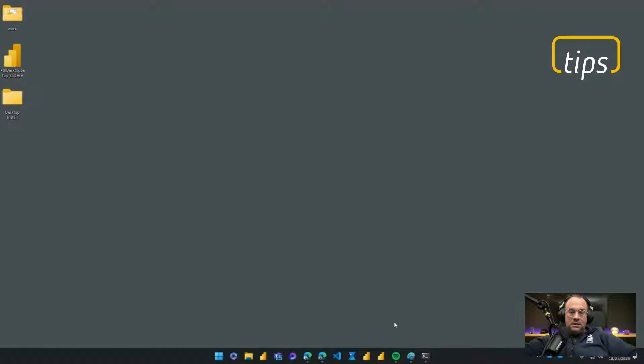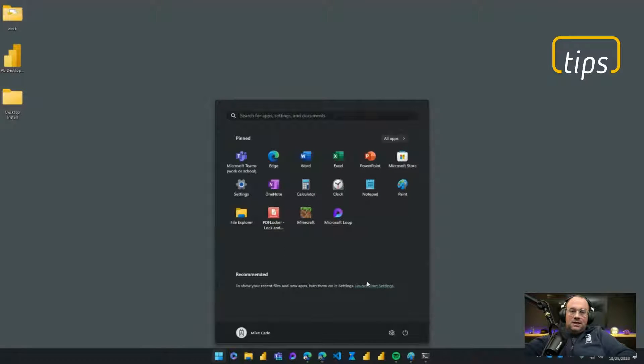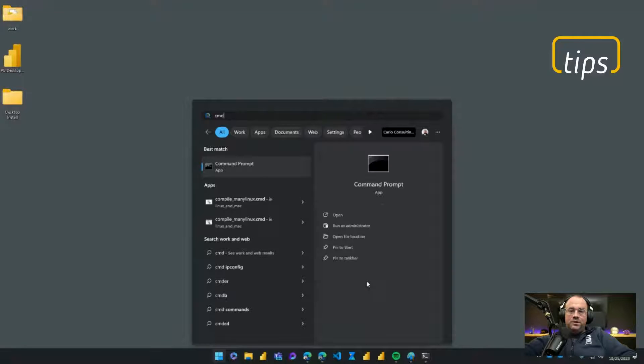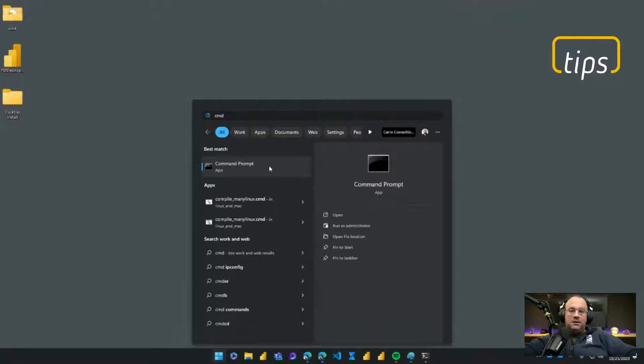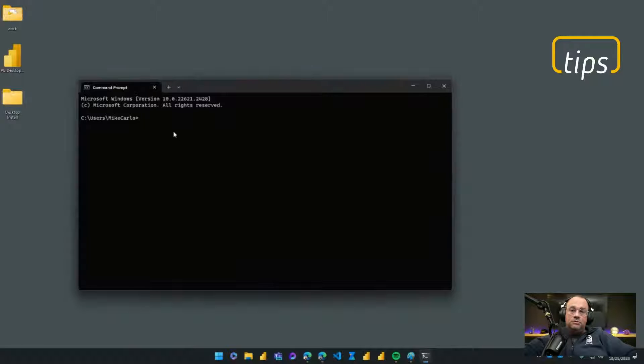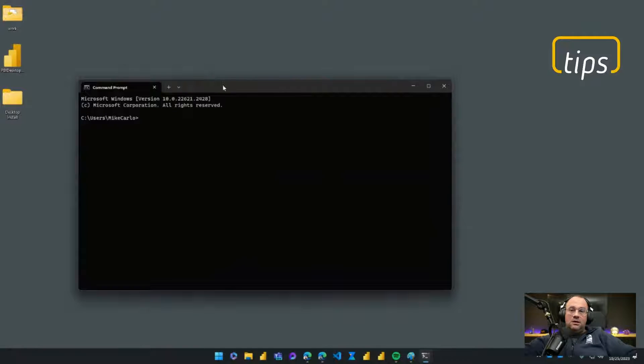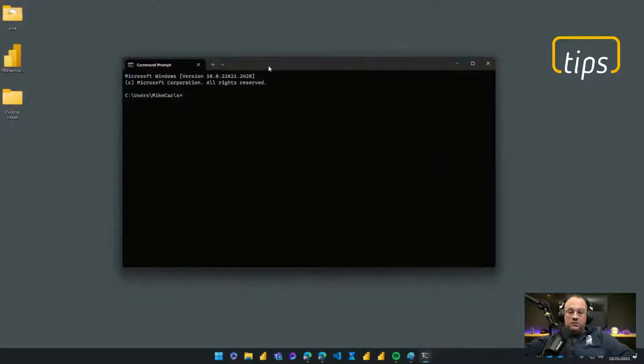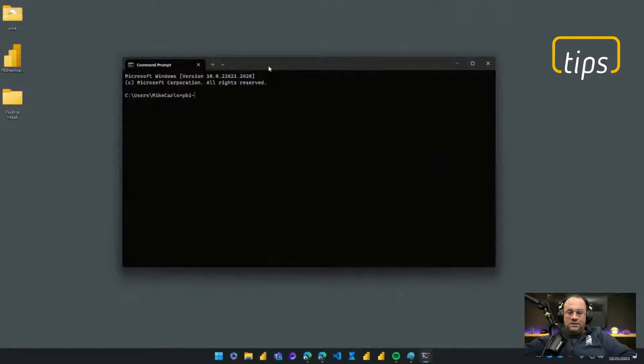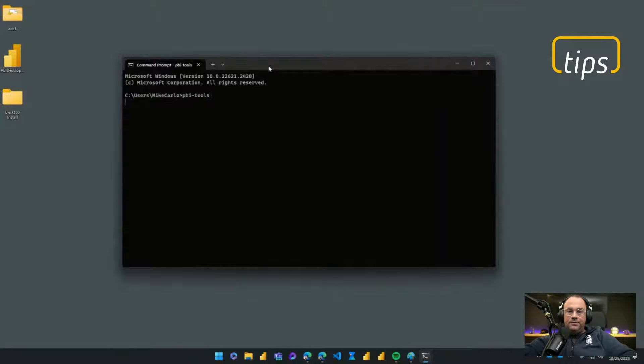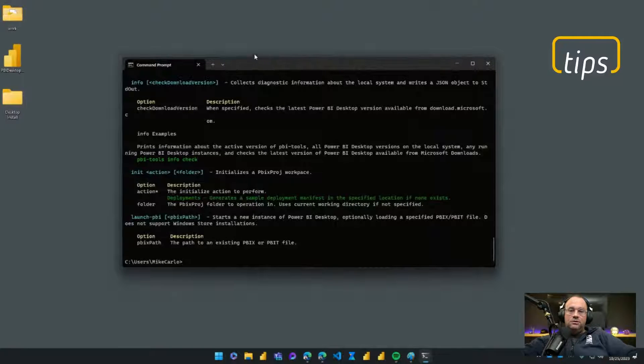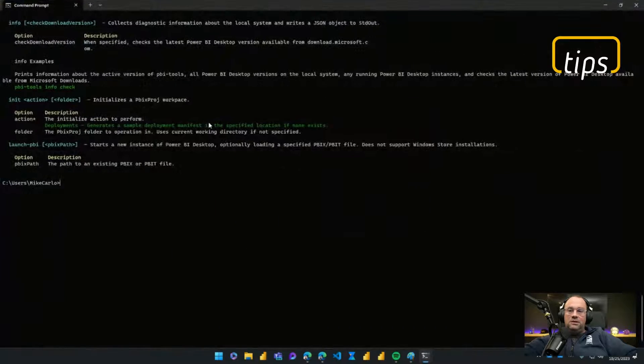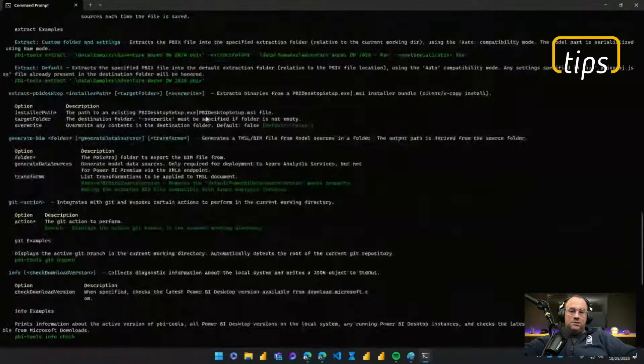Next what I'll do is I'll run up my command line. So I'll just hit the Windows key and type CMD. This will bring up my command prompt and if you install pbi-tools correctly, you'll be able to use that tool anywhere you want on any command line you need to. So what I can start doing is pbi-tools.